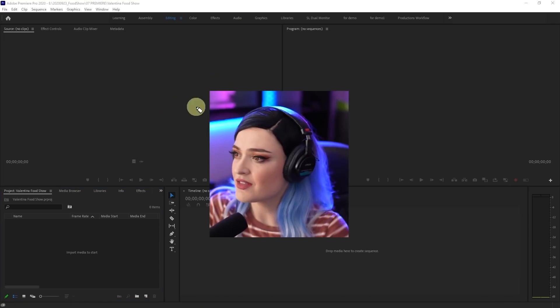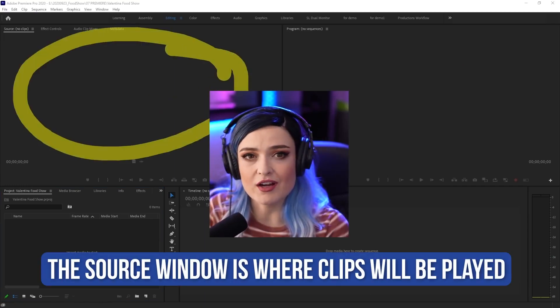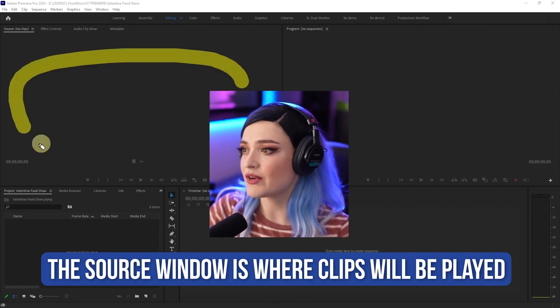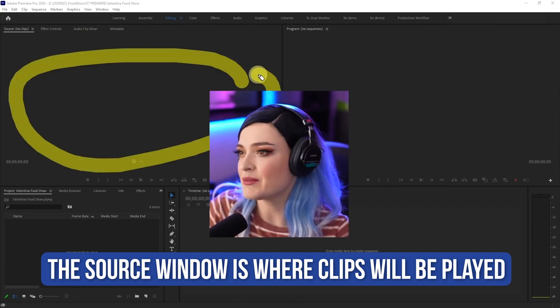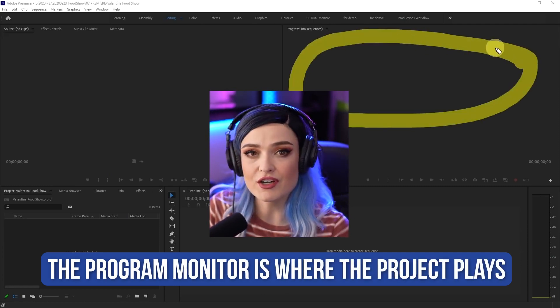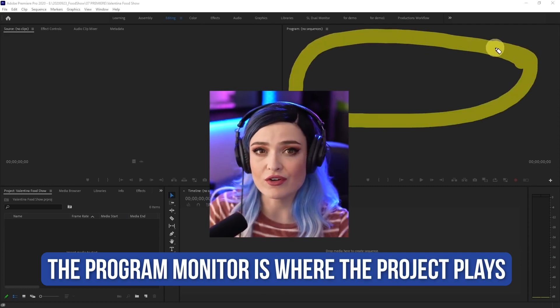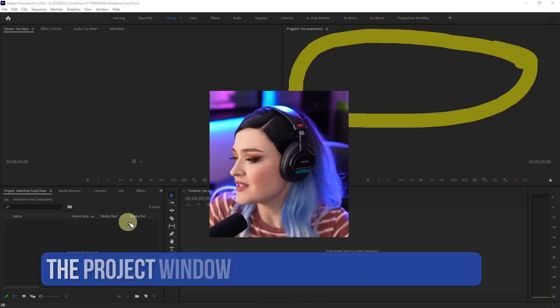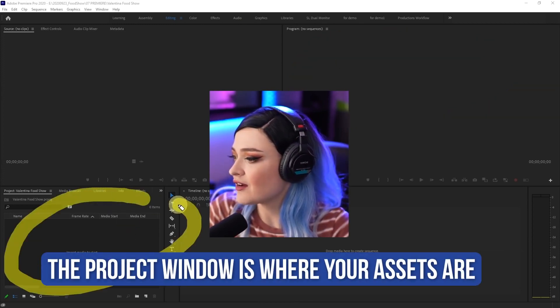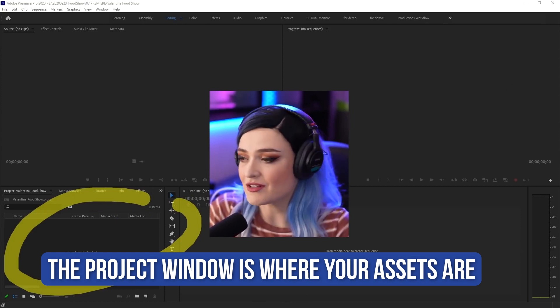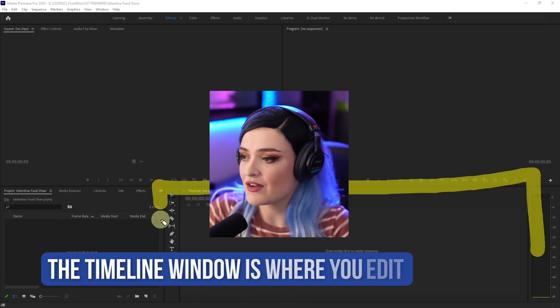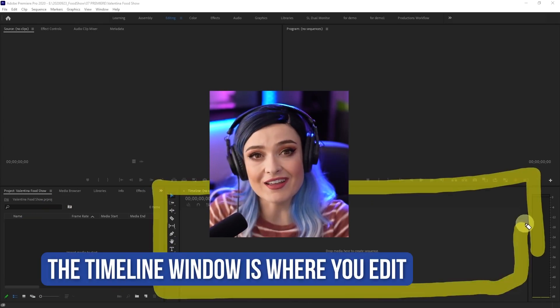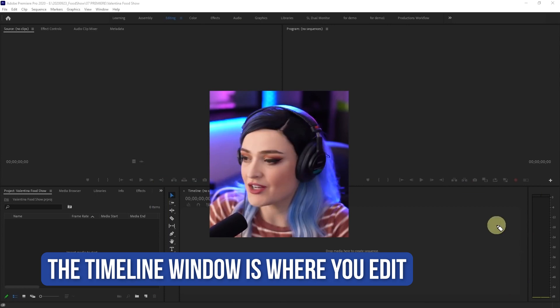Now this is your source. That is where all of your clips will be played. And this is where you can preview your clips before putting them onto your timeline. This is your program monitor. That is where you will be able to see what your working project looks like. This is your project window over here. That is where you can put all of your clips and all of your assets and organize everything. And this right here is your timeline. That is where you're going to be building your project.